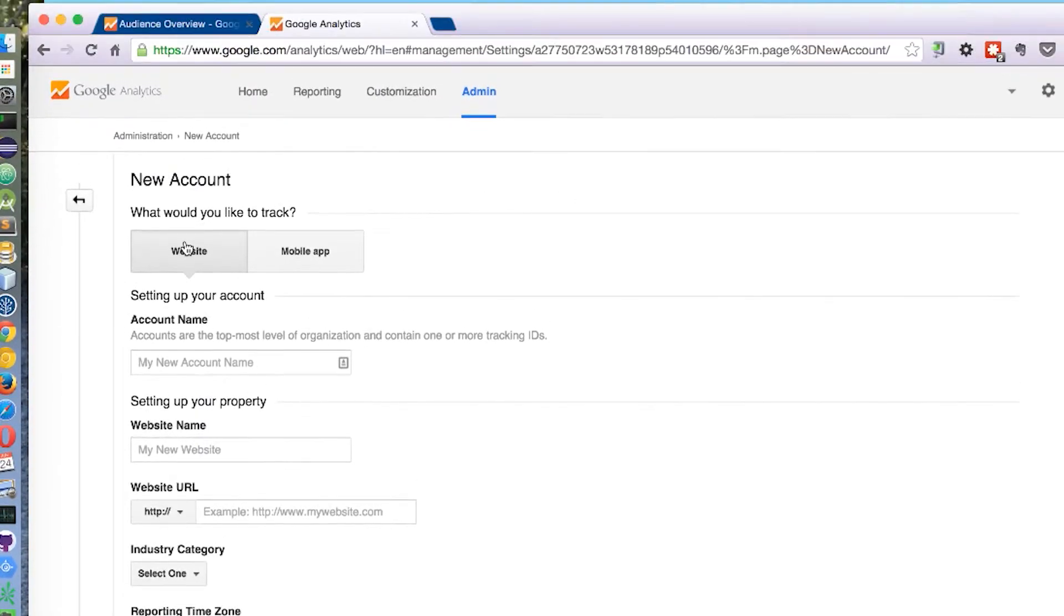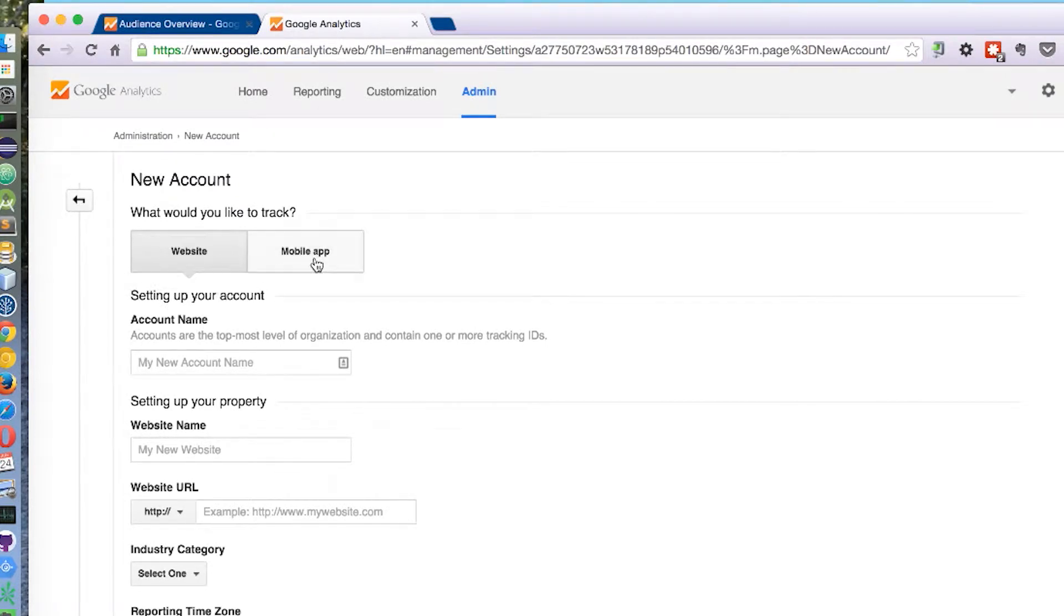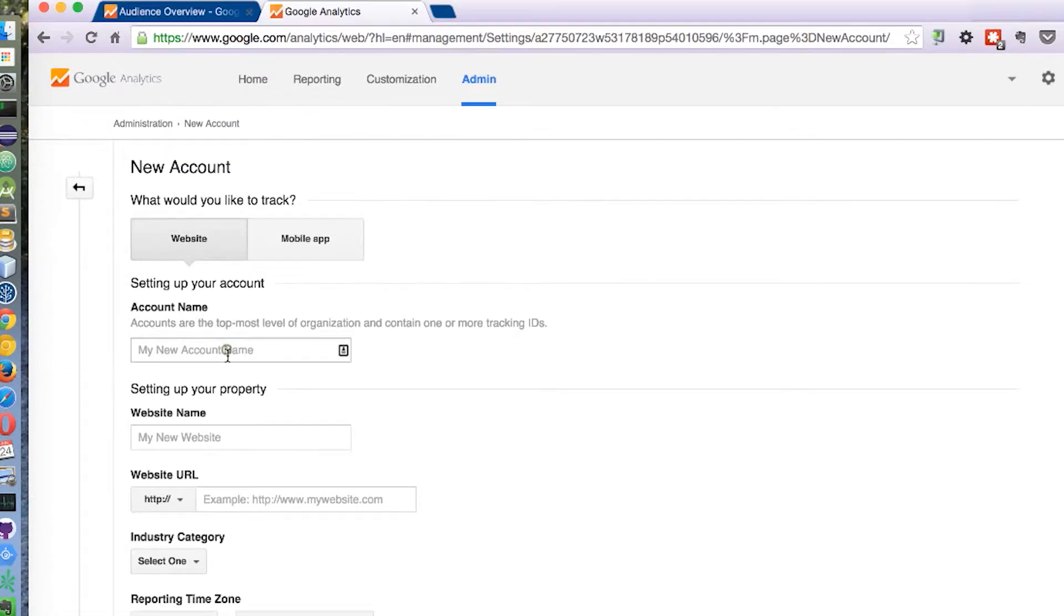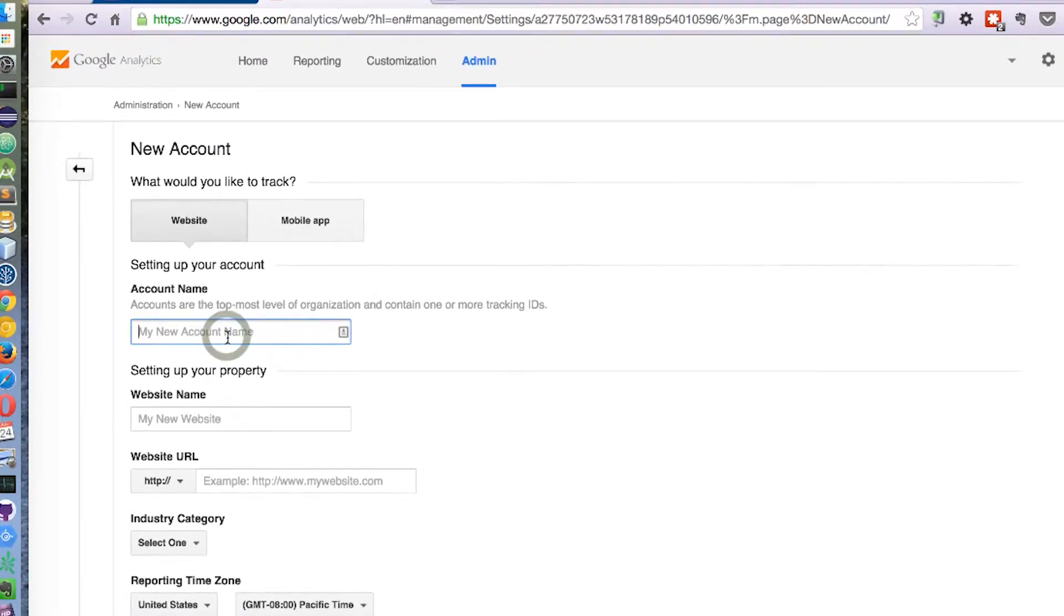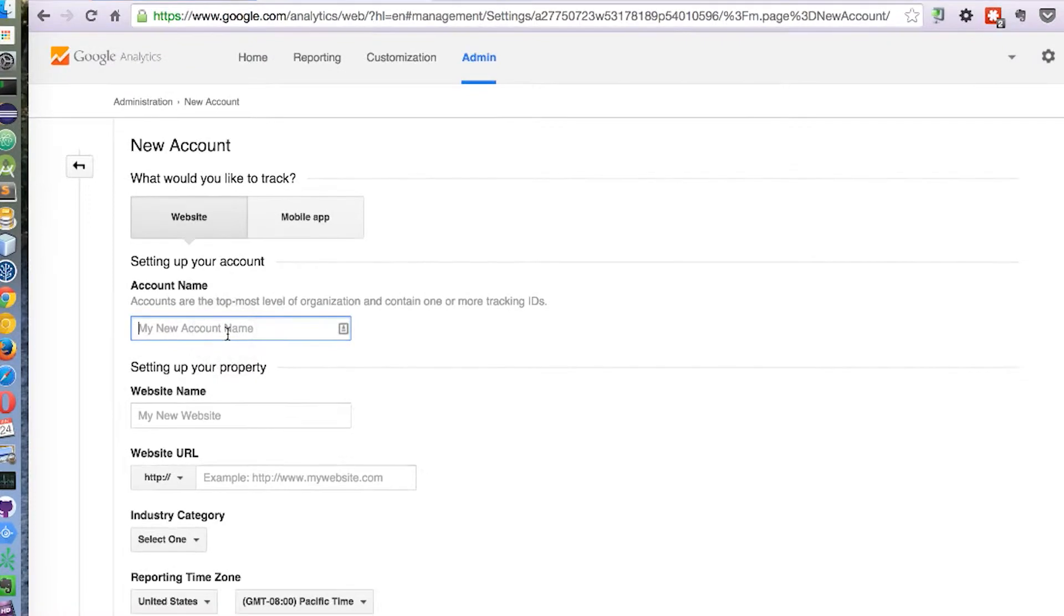You could choose here between website or mobile app. Give it a meaningful name, like demo1. In my case, it will be Edo's project.